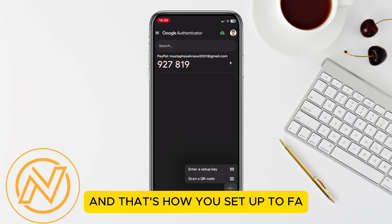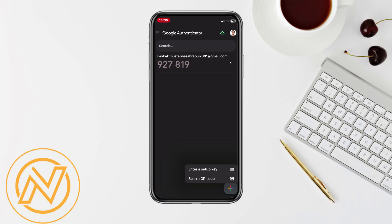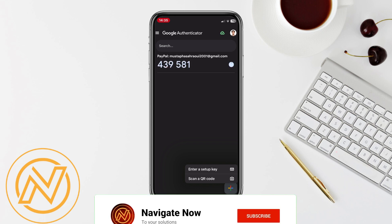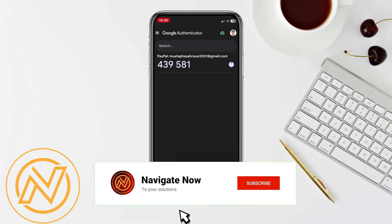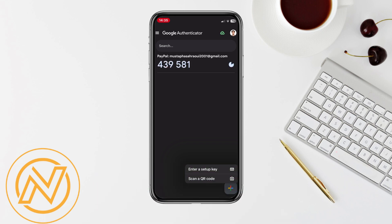And that's how you set up 2FA using Google Authenticator in Bybit. If you found this video helpful, please give it a thumbs up and subscribe for more security tips and tutorials. Thanks for watching.